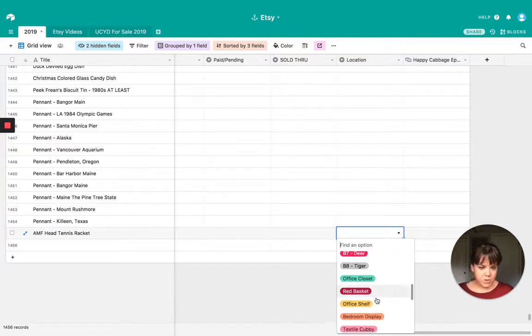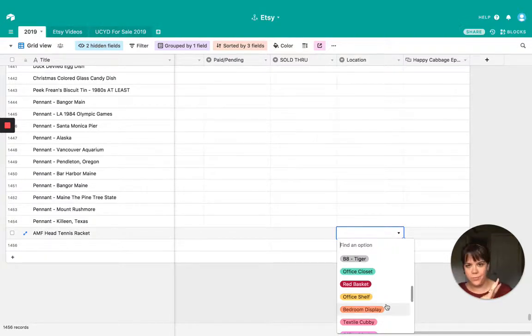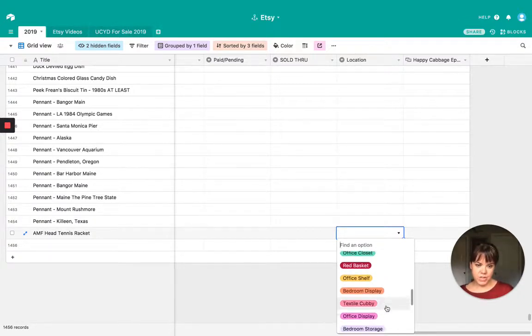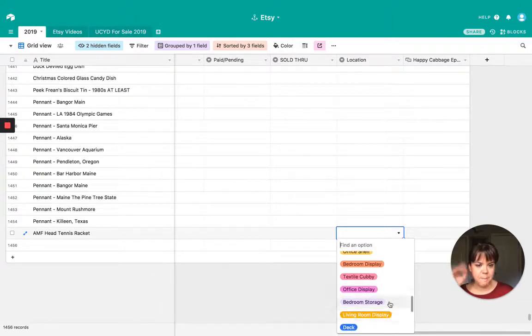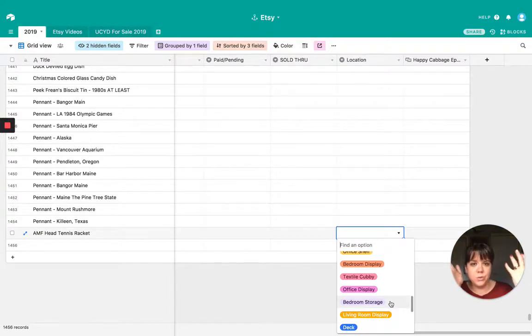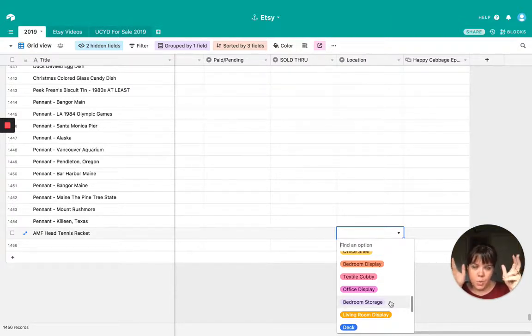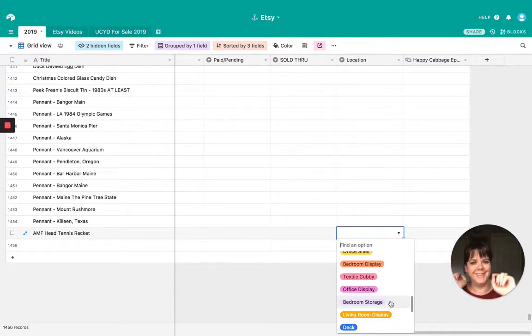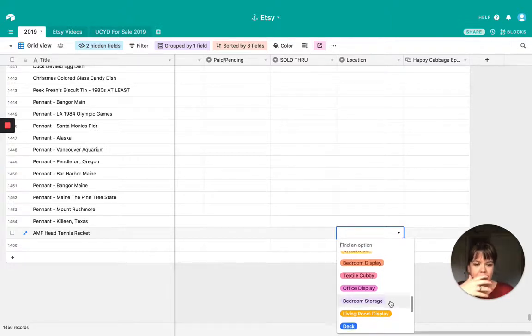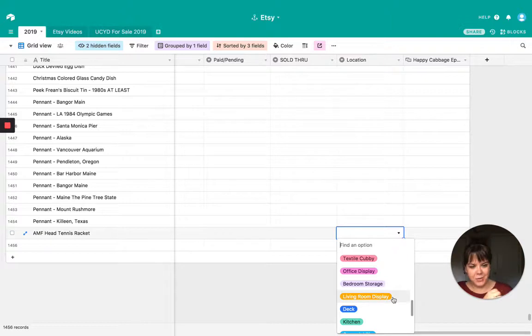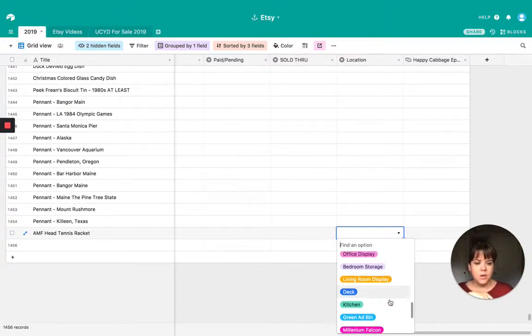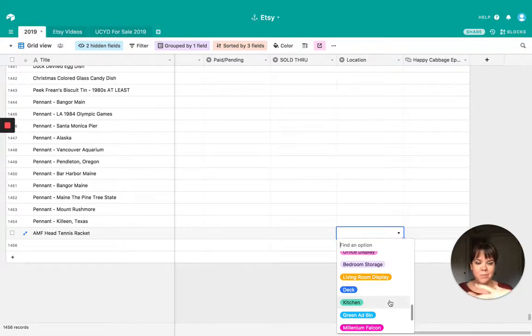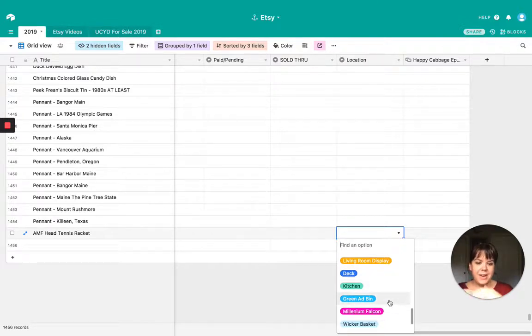Once it's been listed and is ready to be sold, it goes into that red basket. The office bookshelf, I have a bookshelf right there, bedroom display. Cause I do like to display some of the things that I am selling. So those are on display in the bedroom, textile cubby, which I showed you guys office display. So sometimes I have things sitting out on my desk that I am selling bedroom storage. I do have a big hutch in the bedroom that I do use to keep the more valuable porcelain, really delicate glass stuff. Cause I don't want to set it in a bin. So it's sitting very carefully in a shelf. So that's bedroom storage, living room display, because sometimes I want to display things in the living room.